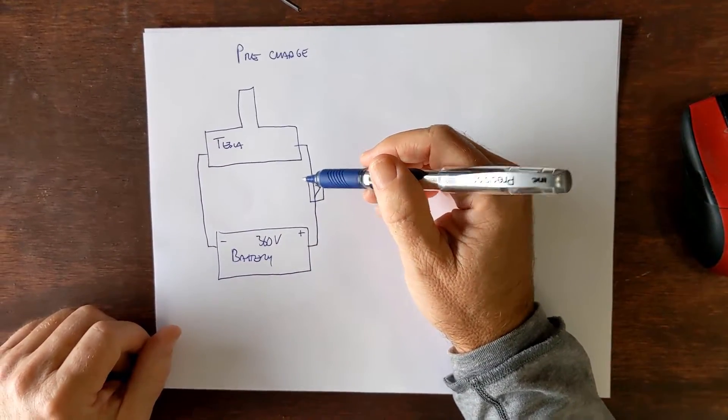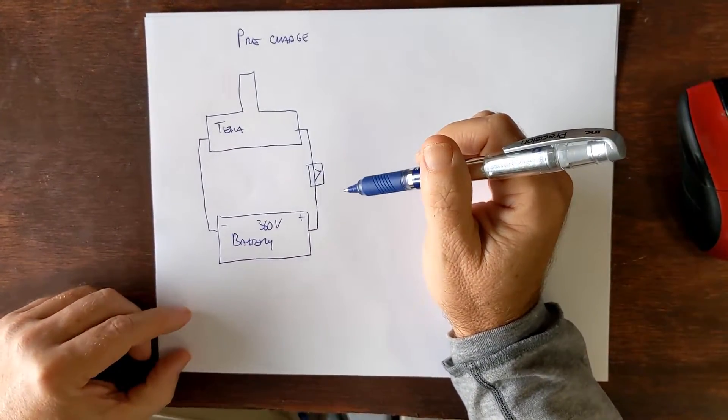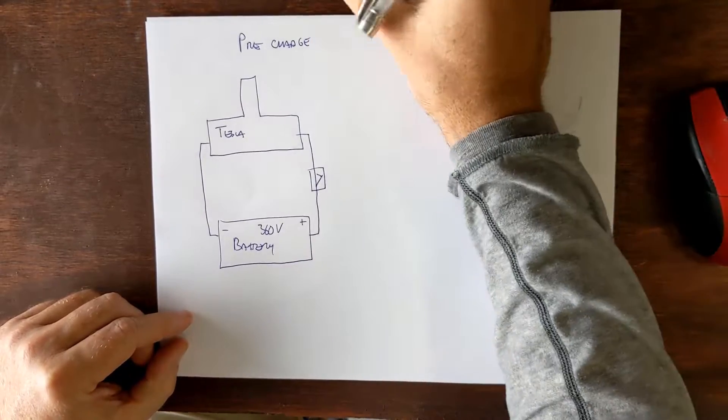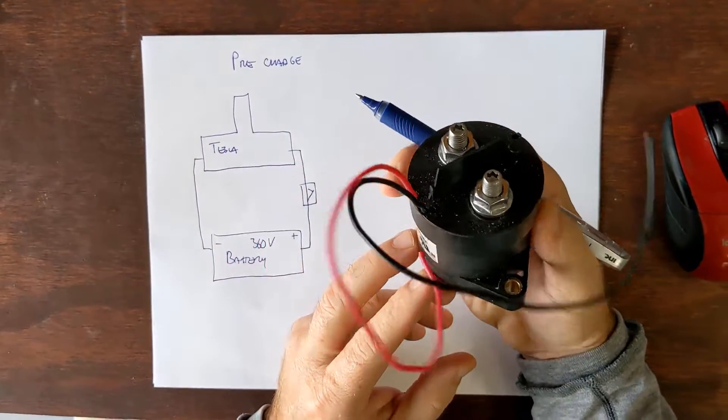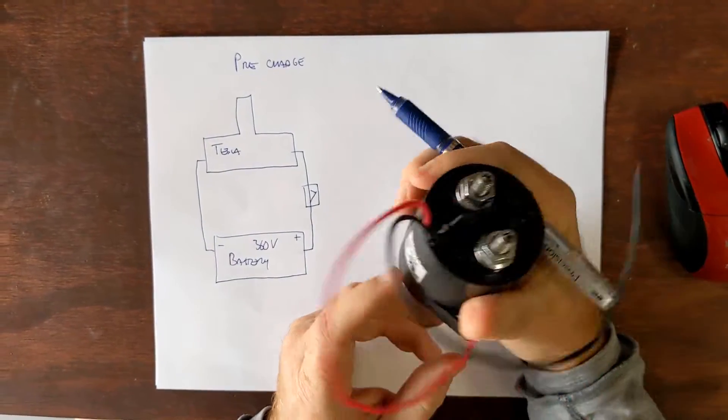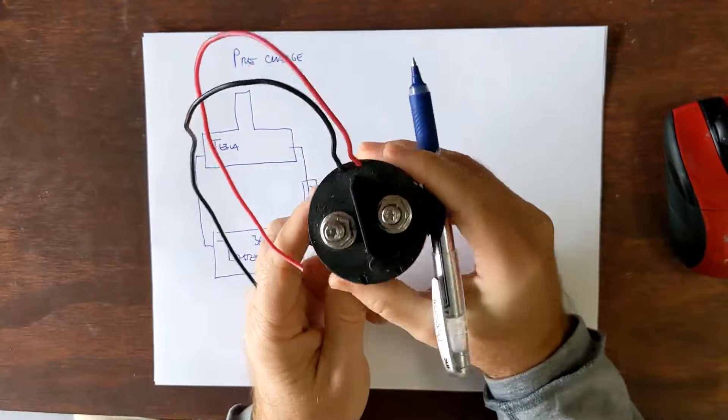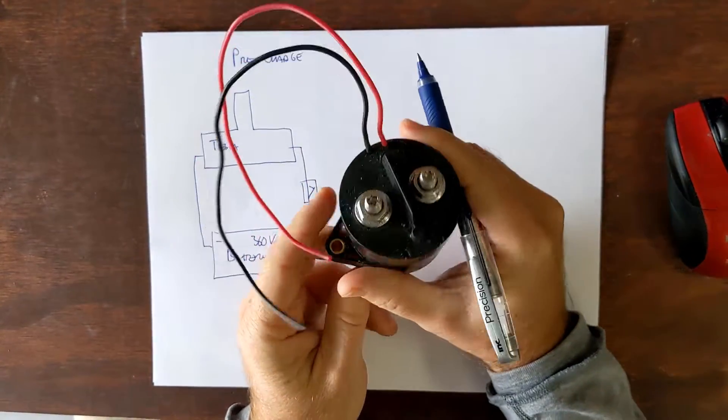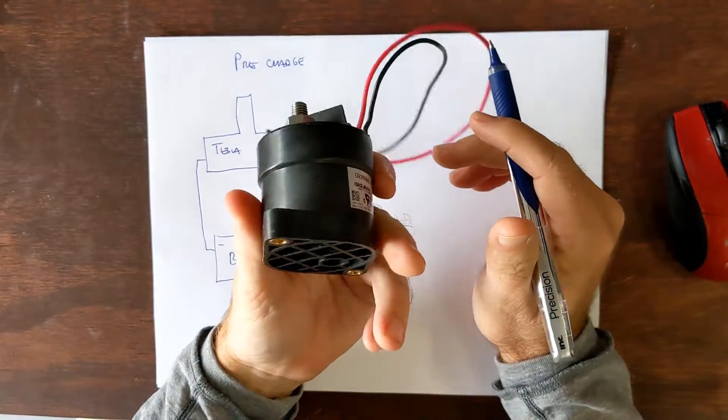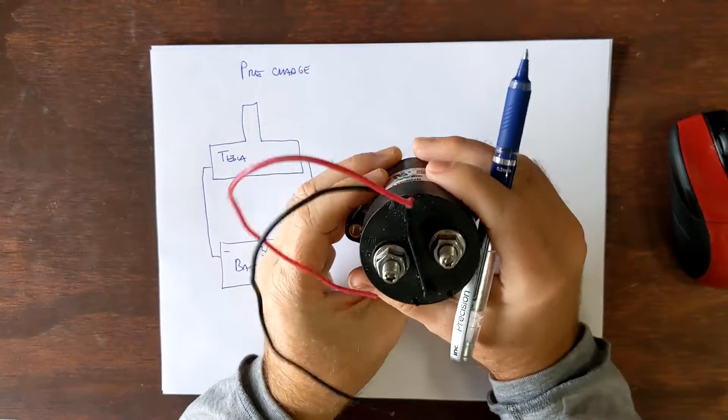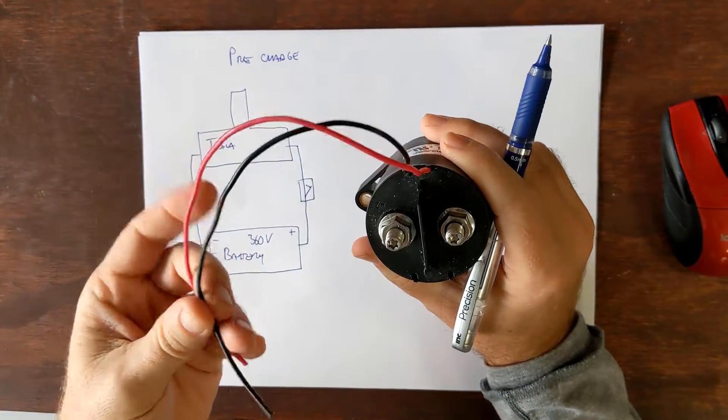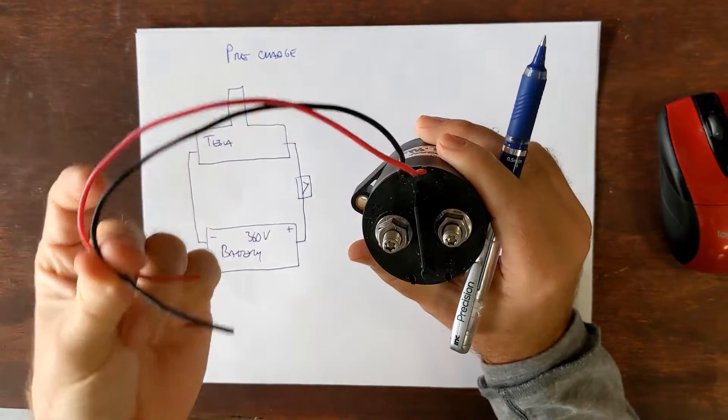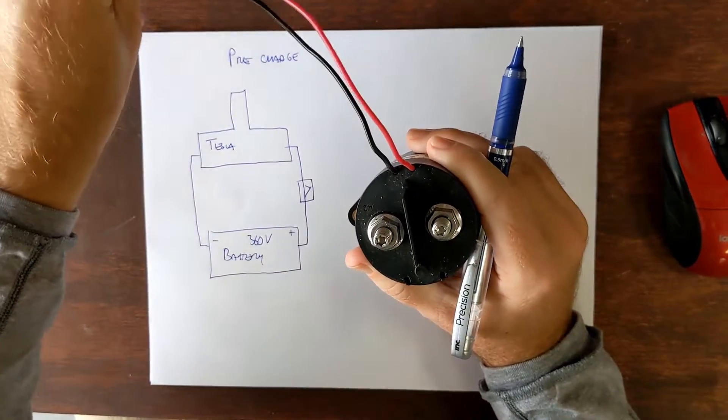So the switch that you would typically use is a relay. For some reason they call them contactors, not exactly sure why but they're heavy duty. This thing is really very solid and these are the two leads that will turn it on and turn it off.